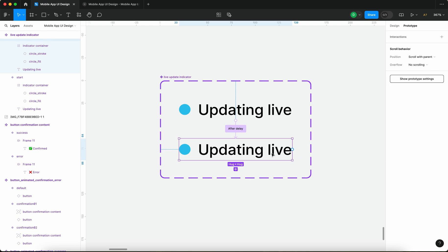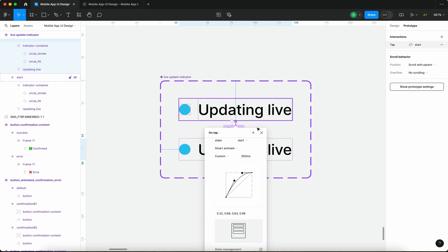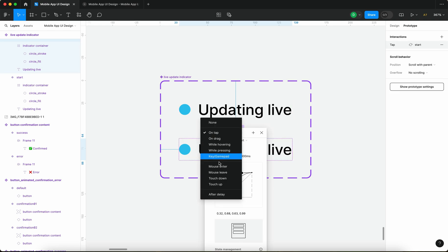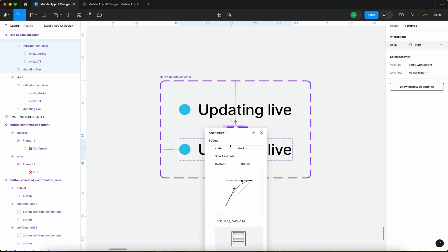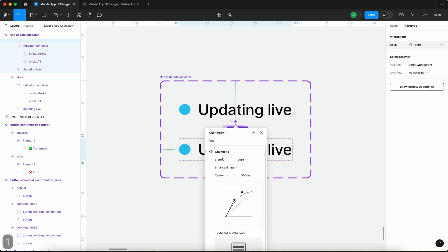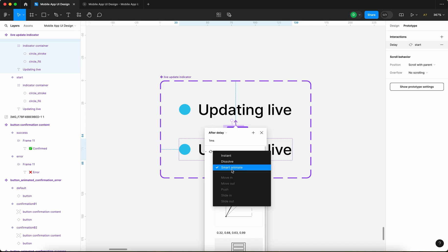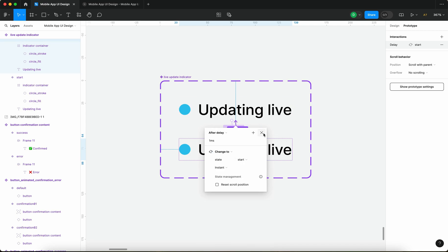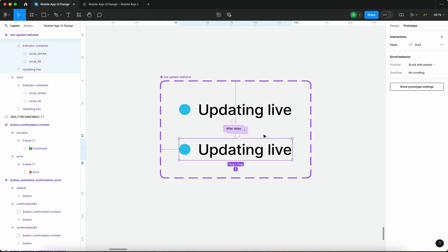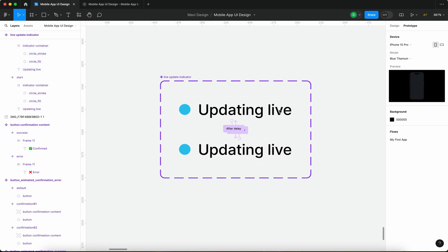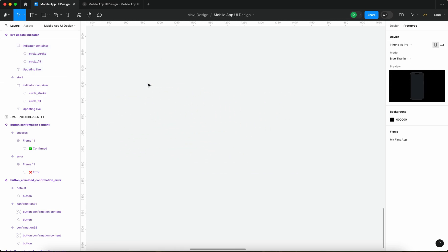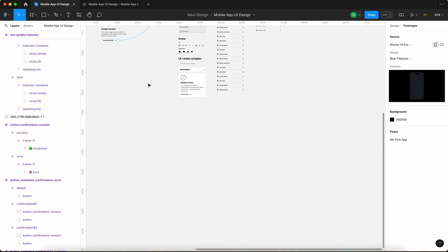When I select the second state I can then connect that to the first one and I can say that after delay it's going to be one millisecond, it's going to change to state start and it's going to be instant so it's just going to instantly transition back.